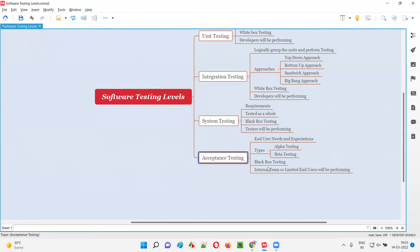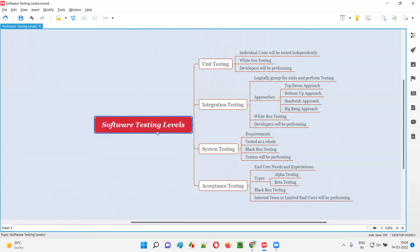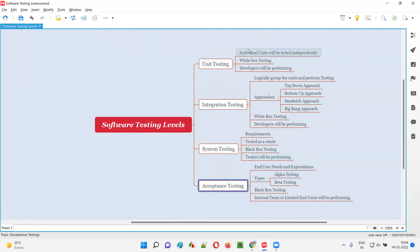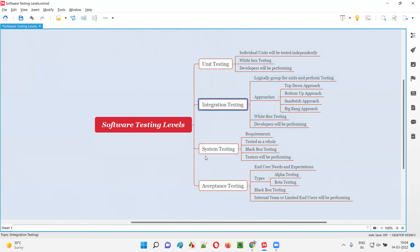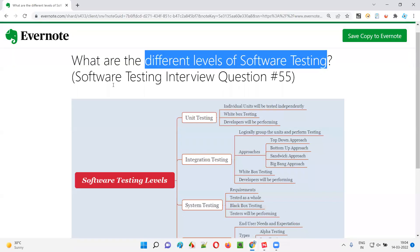The company reviews the feedback from real end users, accommodates necessary changes, and gets the software developed and tested accordingly. Once alpha and beta testing are completed and approved, the final version is released to the market. These are the different software testing levels: unit testing and integration testing done by developers, system testing by testers, and acceptance testing by the internal team or limited end users.